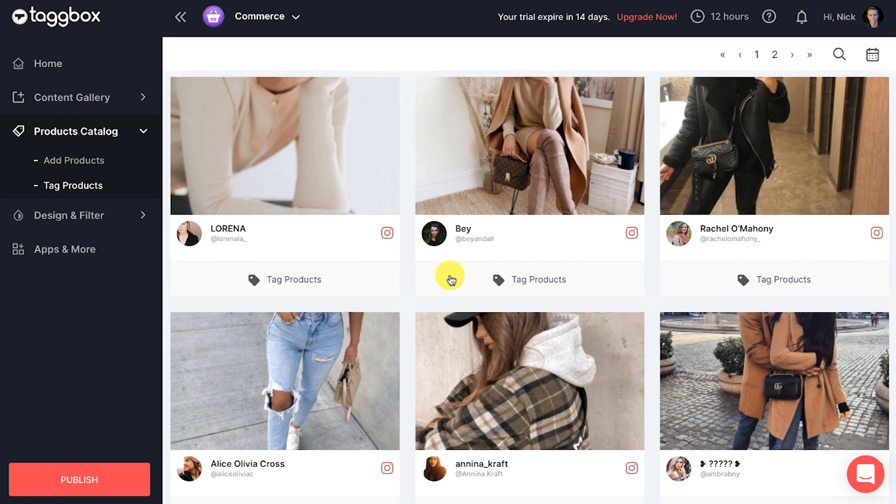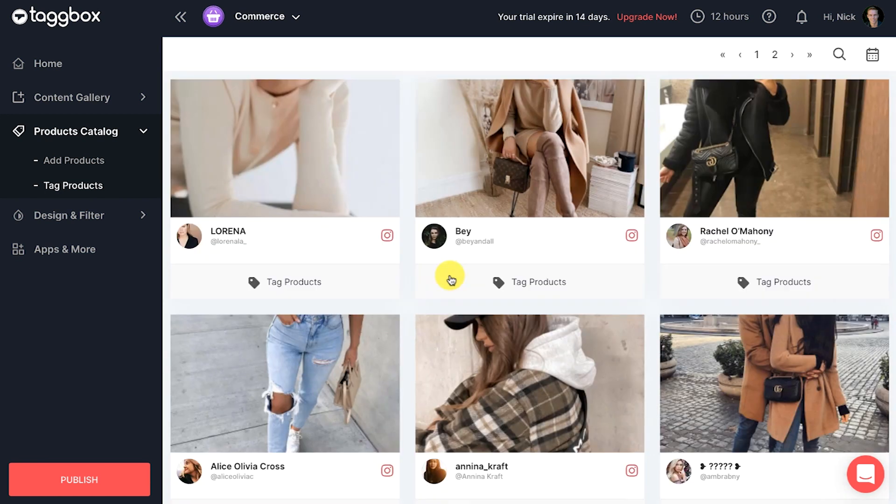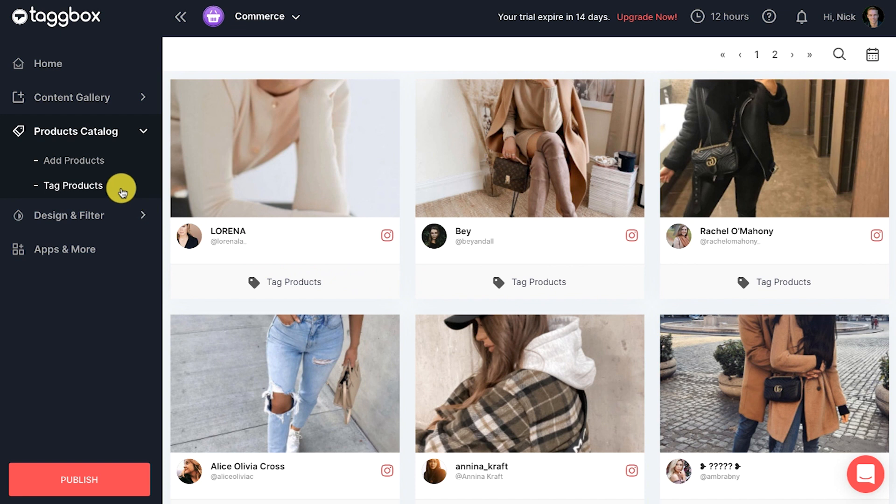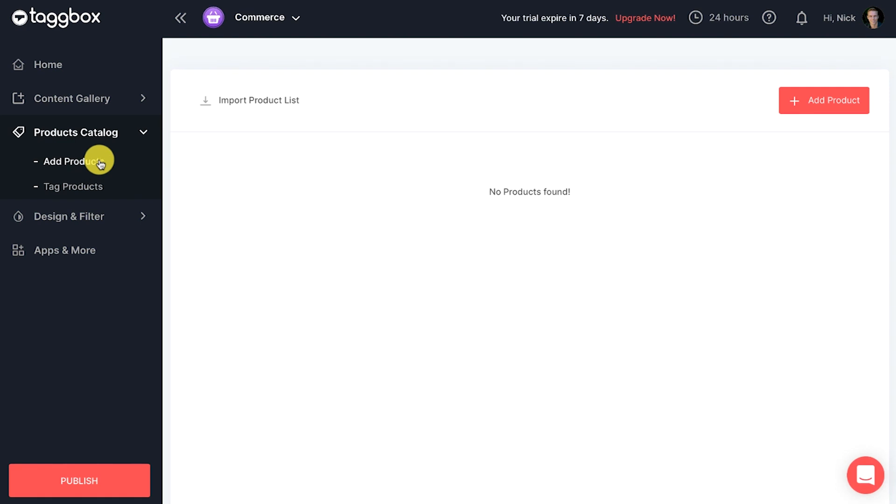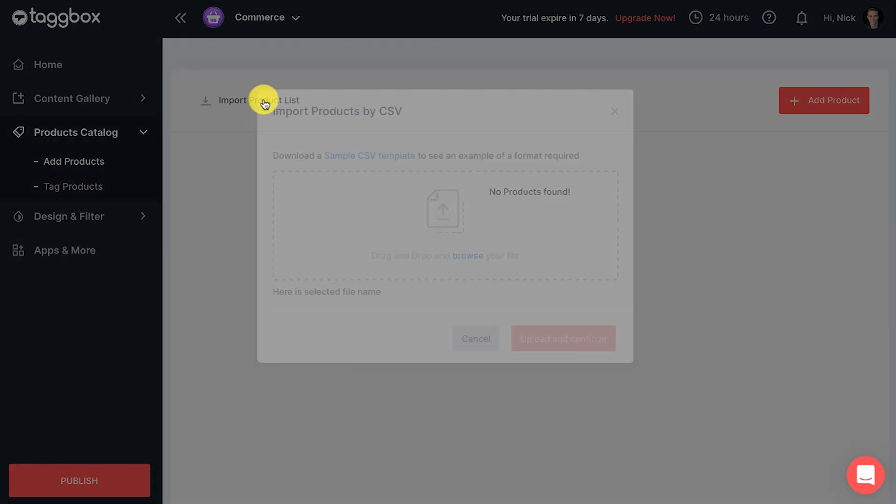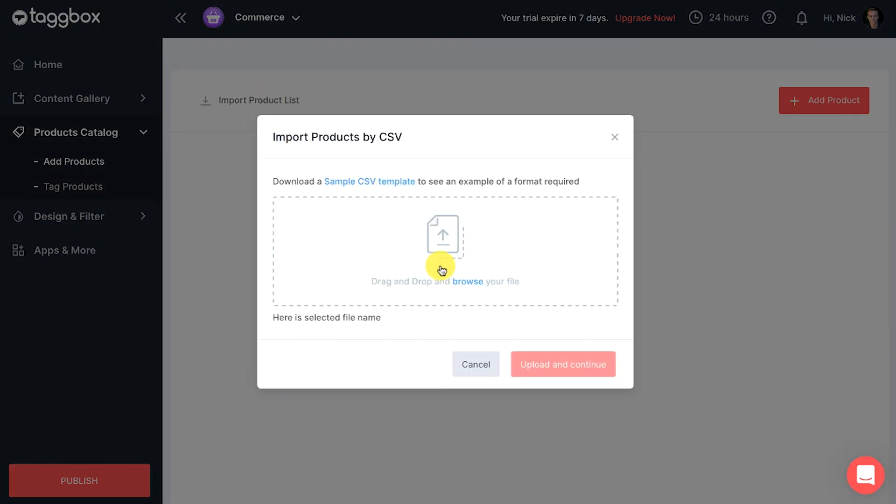Once you have added the feed successfully, you will now get the posts from your Instagram business account into your shippable gallery. Now click on add products under the product catalog menu in the sidebar.